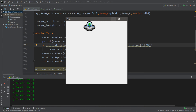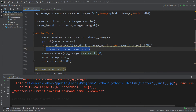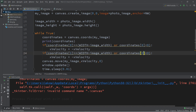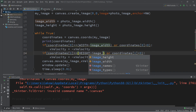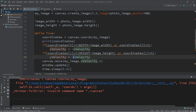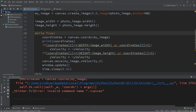Let's do the same thing for the y velocity. We replace coordinates index 0 with index 1, change WIDTH to HEIGHT, and use image_height instead of image_width. We also change x_velocity to y_velocity in the flip. Then when we call canvas.move(), let's also pass in y_velocity for the y argument.